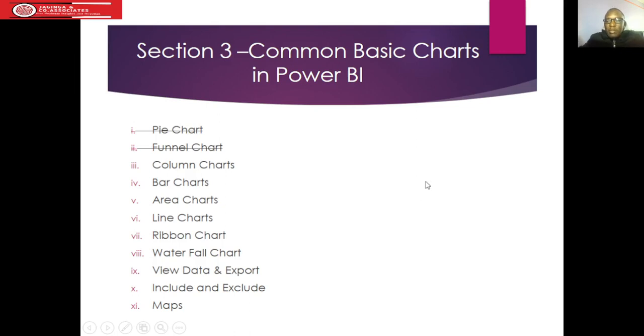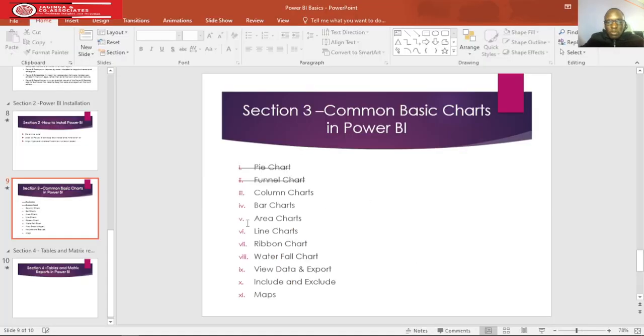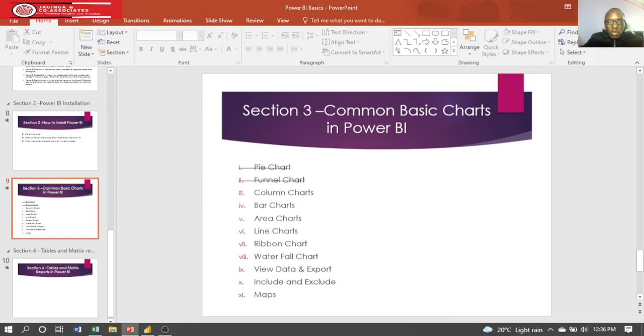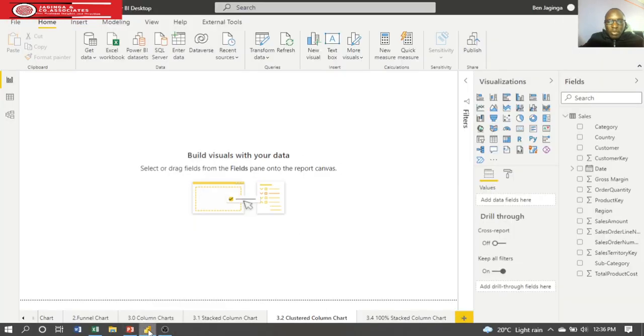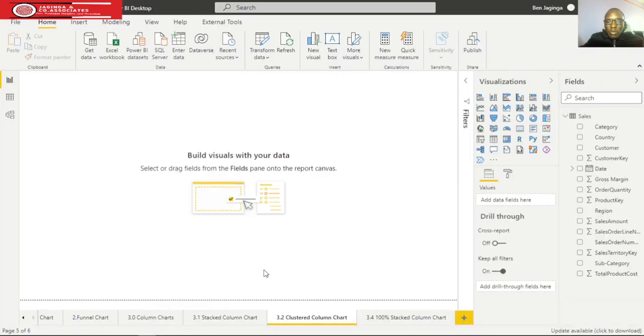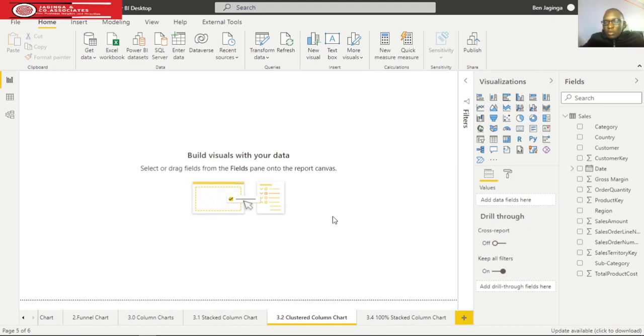Welcome back ladies and gentlemen. Now let's proceed with the clustered column chart. Let me just take you to the desktop. Here I have a blank page for creating a clustered column chart. I'm still using the same sales table and the same fields.